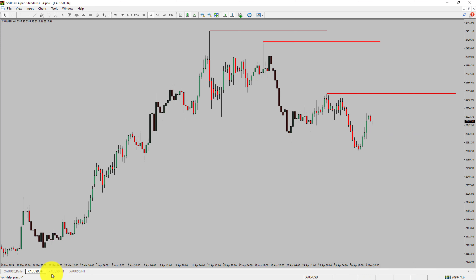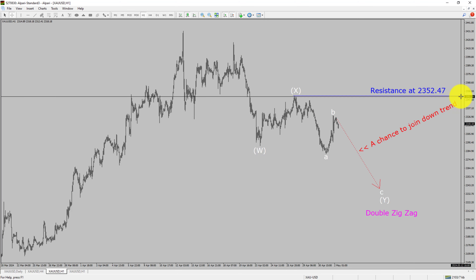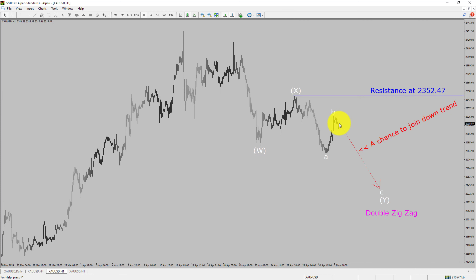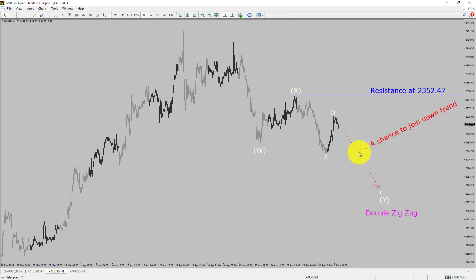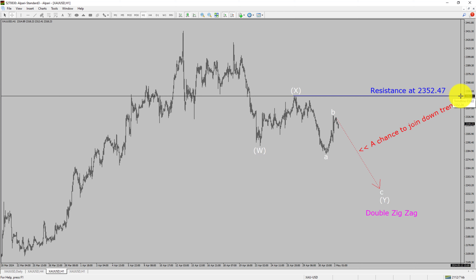Next, let us take a look at the 1-hour time frame. The trend is down in the 1-hour chart. Intraday resistance is present at 2352.47 price level. Price action is most likely going to drop to print a bearish wave 5 double zigzag leg, which offers a chance to join the downtrend in gold. A decisive bullish breakout above 2352.47 resistance level is going to end the downtrend in the 1-hour chart of gold versus US dollar pair.